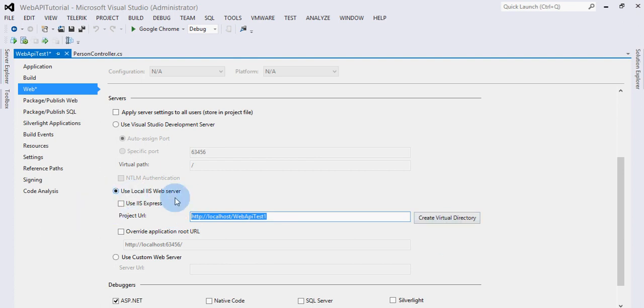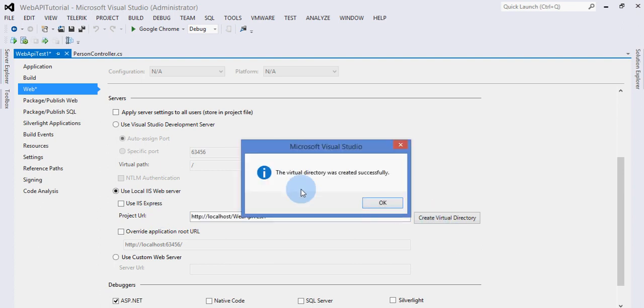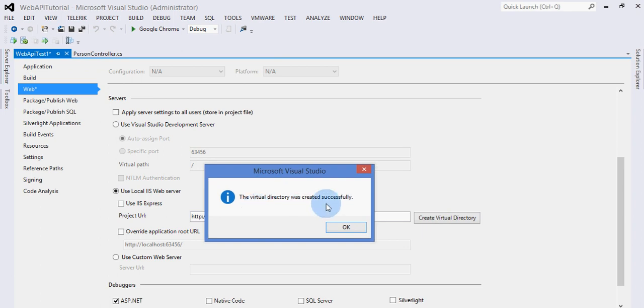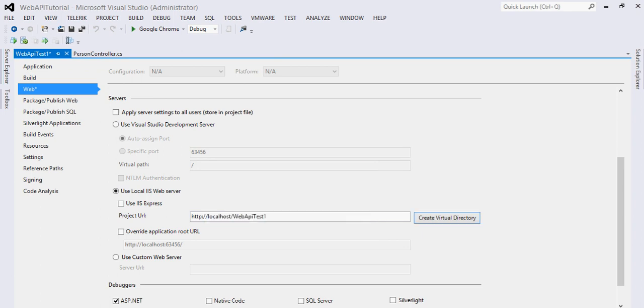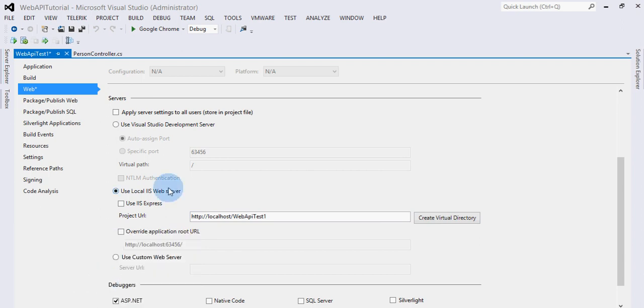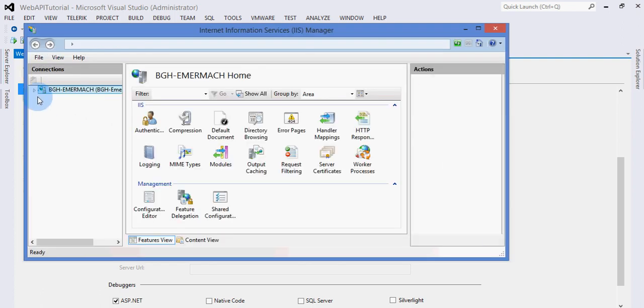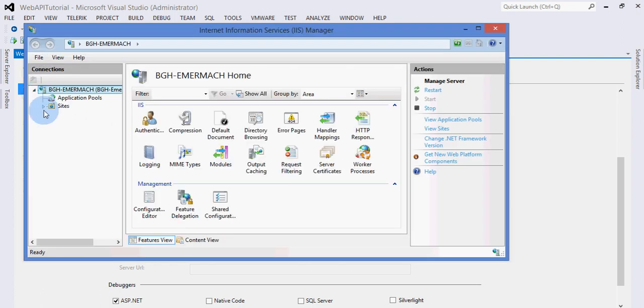To host it in IIS, we can simply click Create Virtual Directory. It has created a virtual directory in IIS. To view that, we can go to Run, type inetmgr, and click OK.